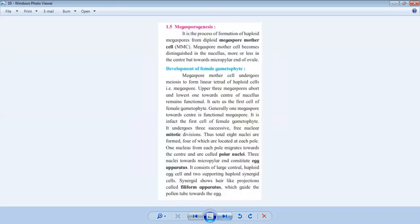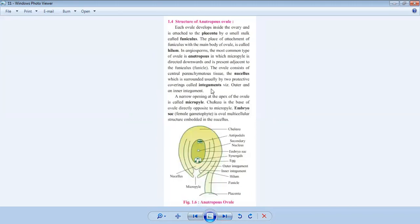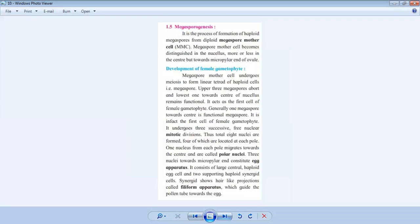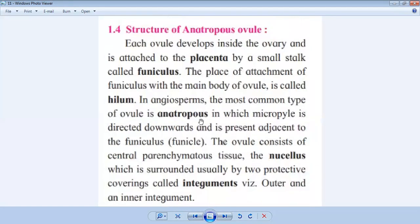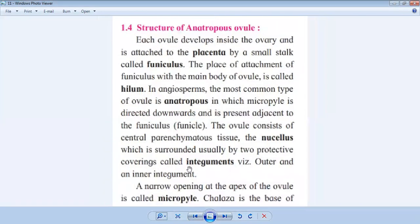Let us talk about the female gametophyte, and before we start the female gametophyte we should deal with the structure of anatropos ovule. Now, how do we reach up to this structure of anatropos ovule? We have to see the female part of the flower. As we have seen the T.S. of anther — which is the part of male gametophyte and microsporogenesis — similarly we study the development of female gametophyte through the structure of anatropos ovule.